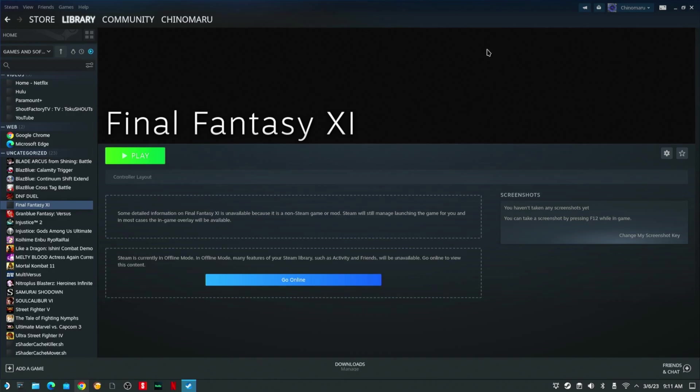Hello, today I'm going to show how to set up controls for Final Fantasy 11. After you have it installed, what you want to do is, in the same way you installed it, go to the gear icon.